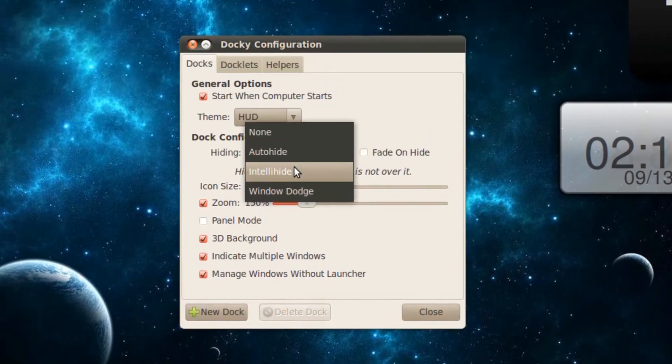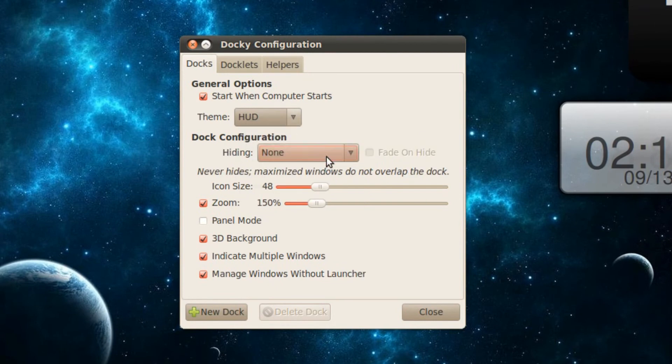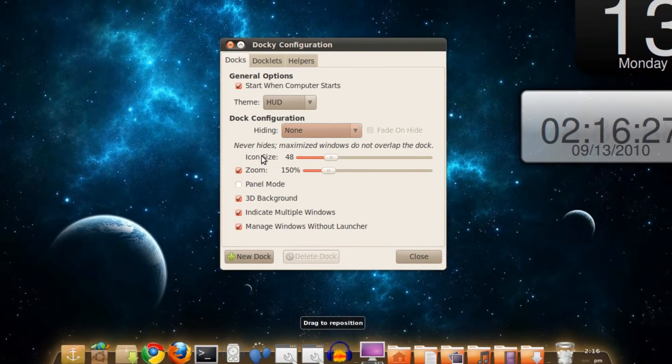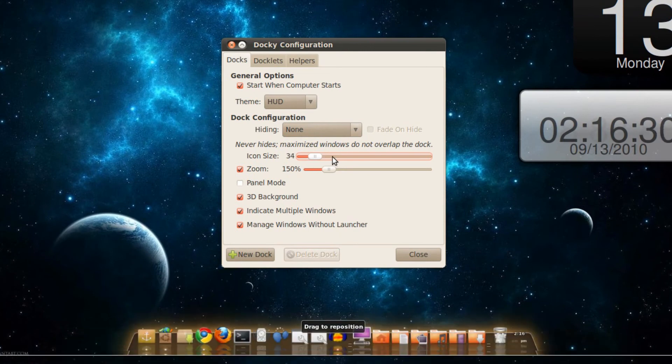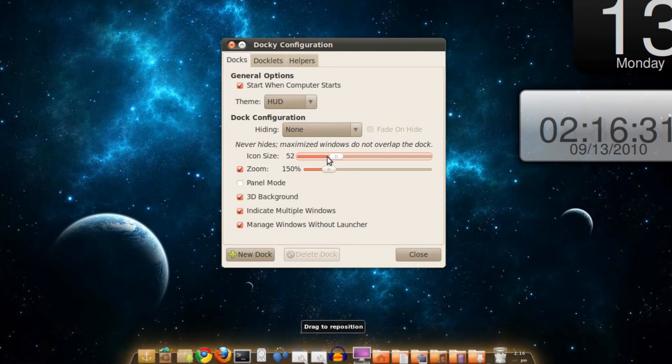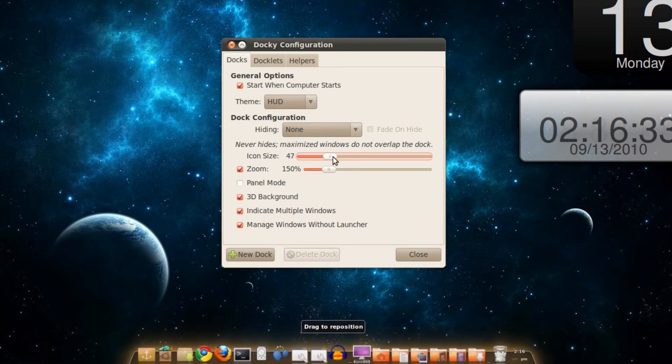They have Intelligent Hide and Window Dodge. I'm going to set mine to None. You can customize the icon size, make it small or big, but I'm going to set mine to the default of 48.